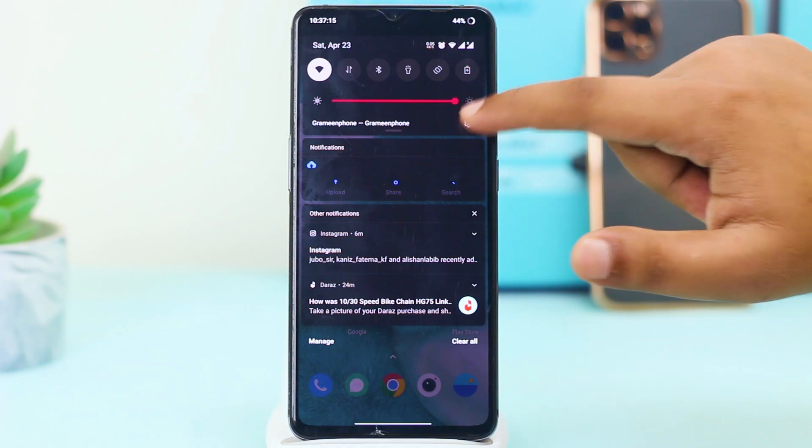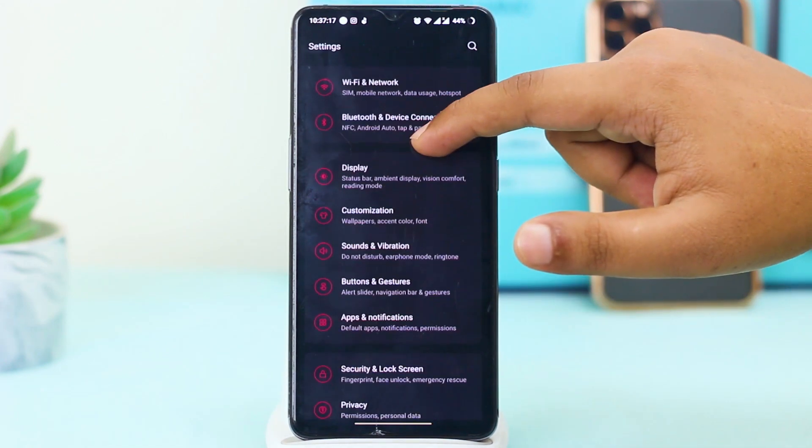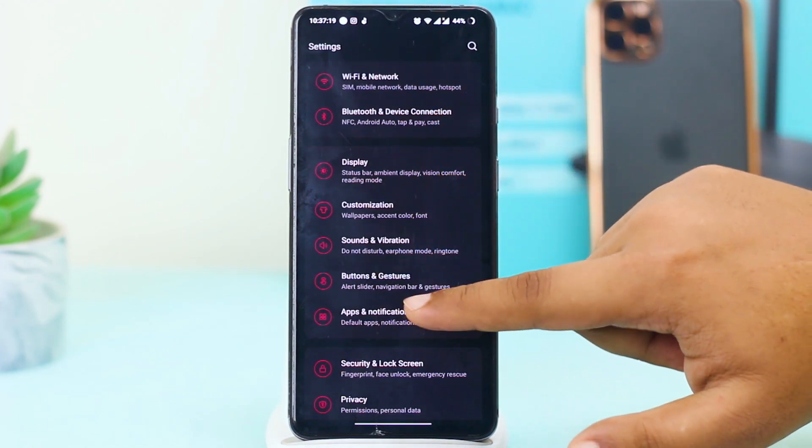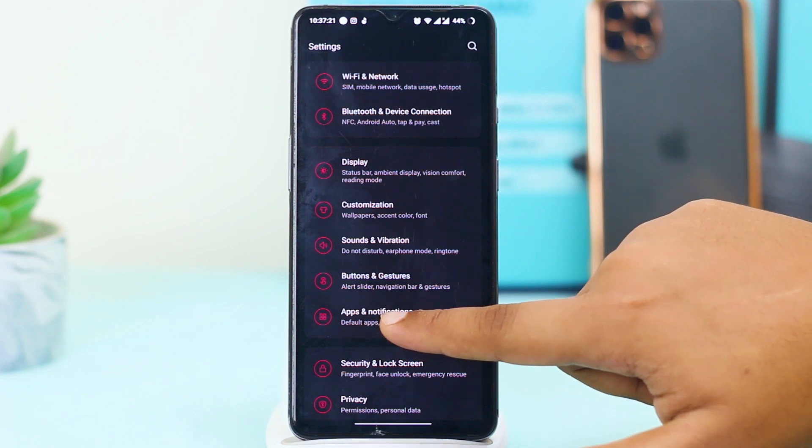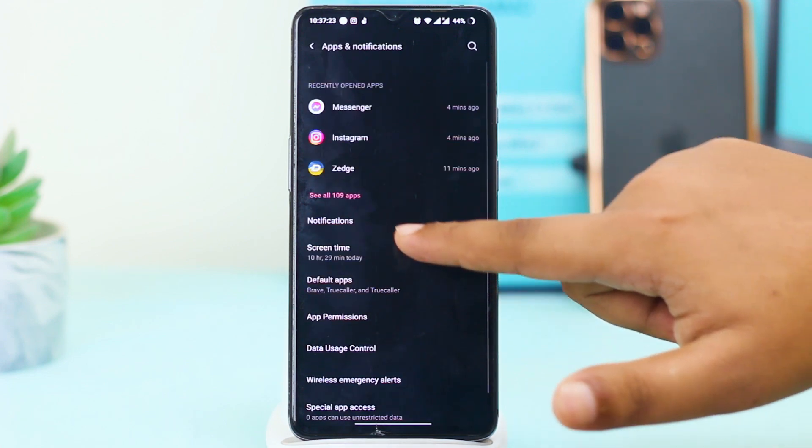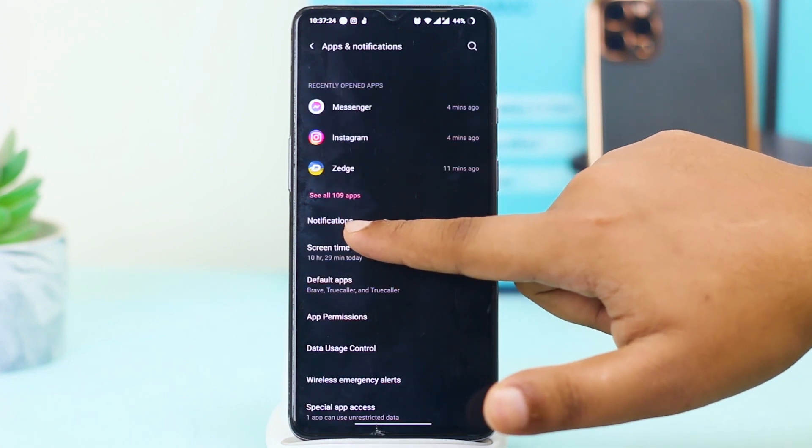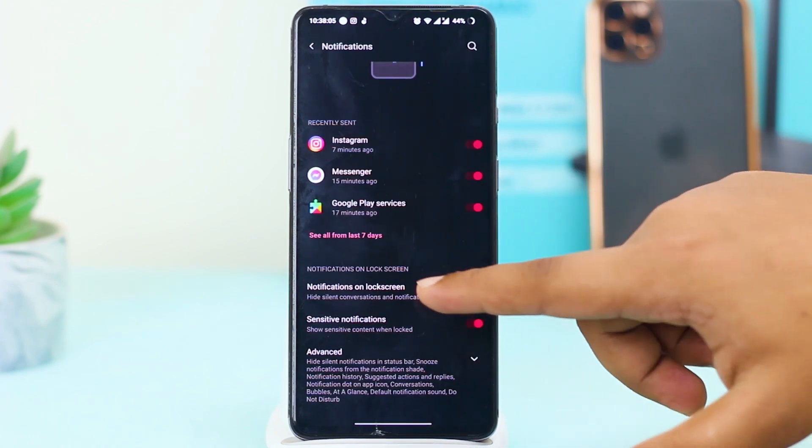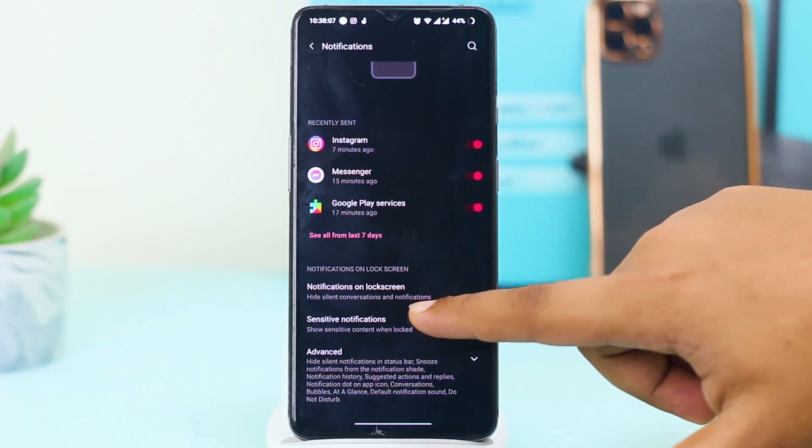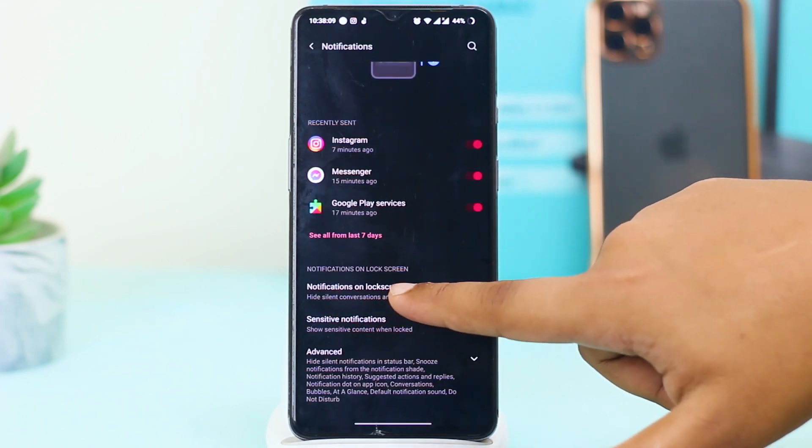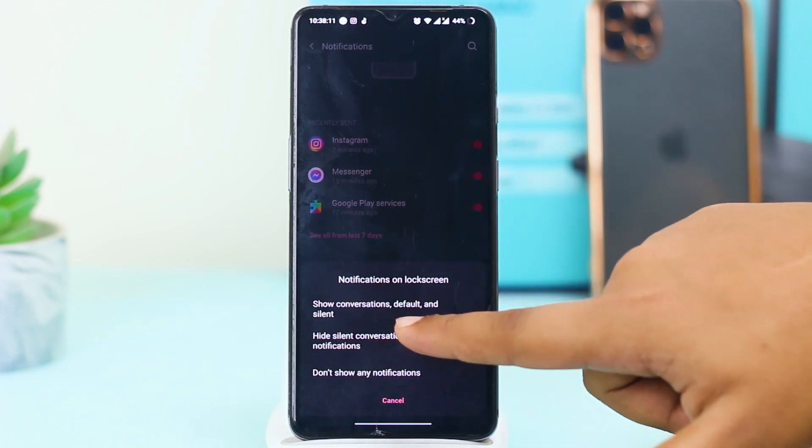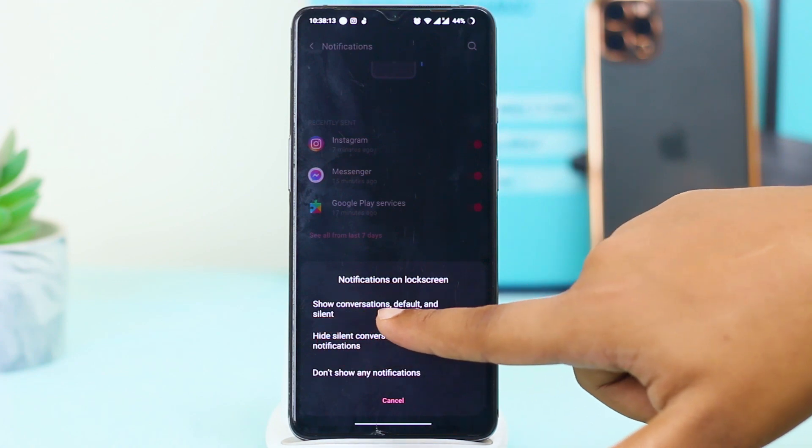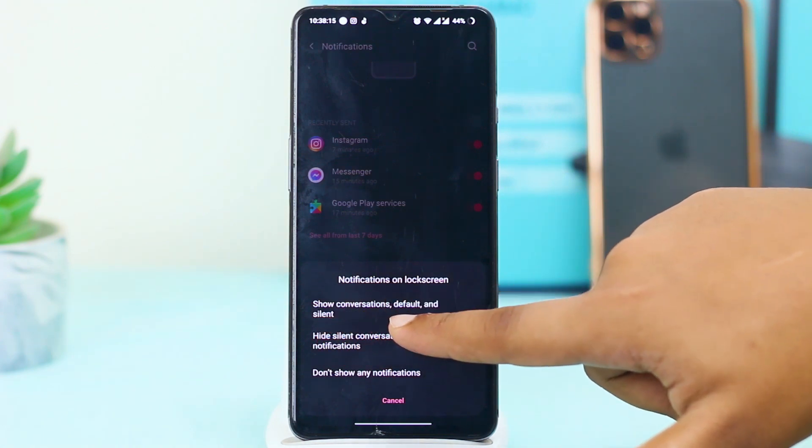You have to go to Apps and Notifications. Just go there and here you can see Notifications. For the last process, you can see Notification on Lock Screen. You have to select Show Conversation Default.